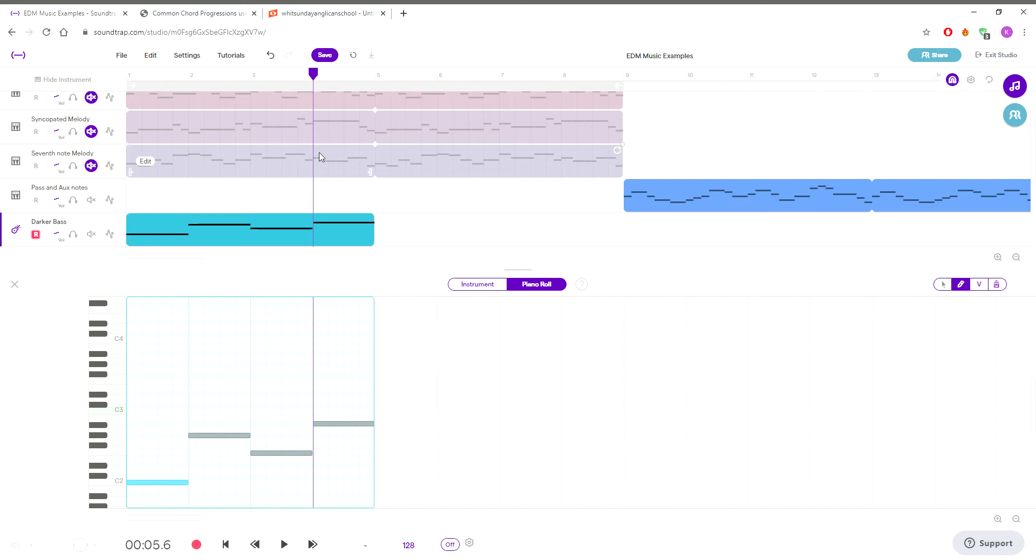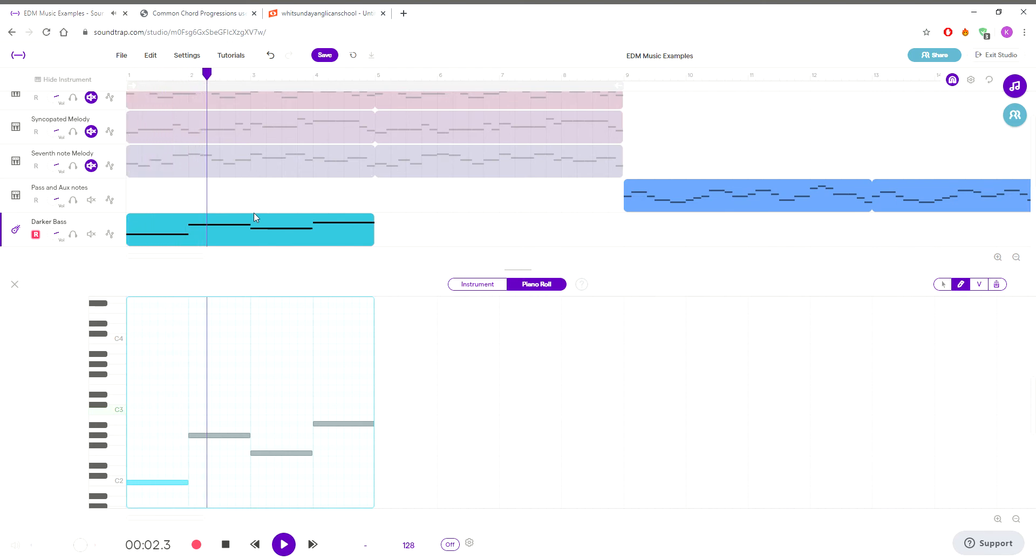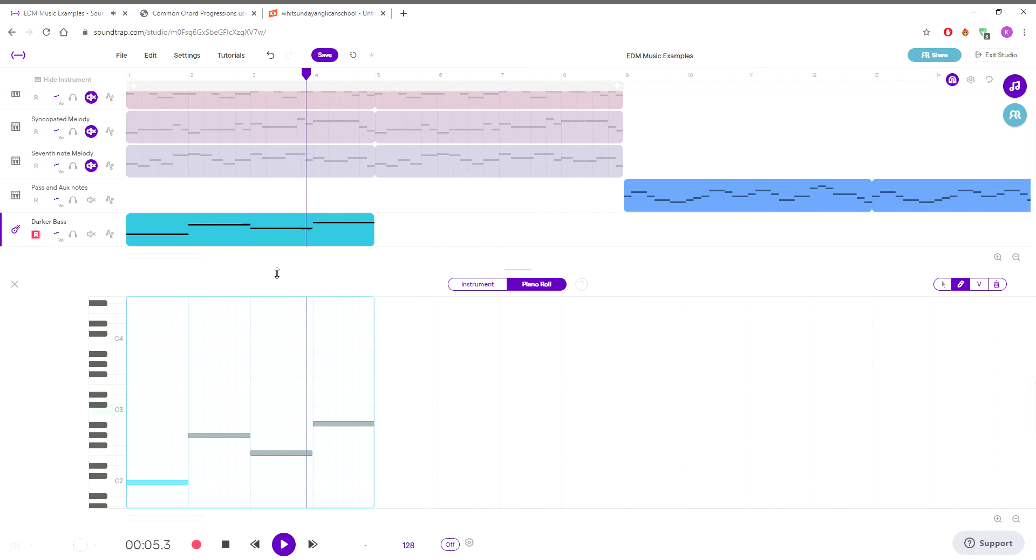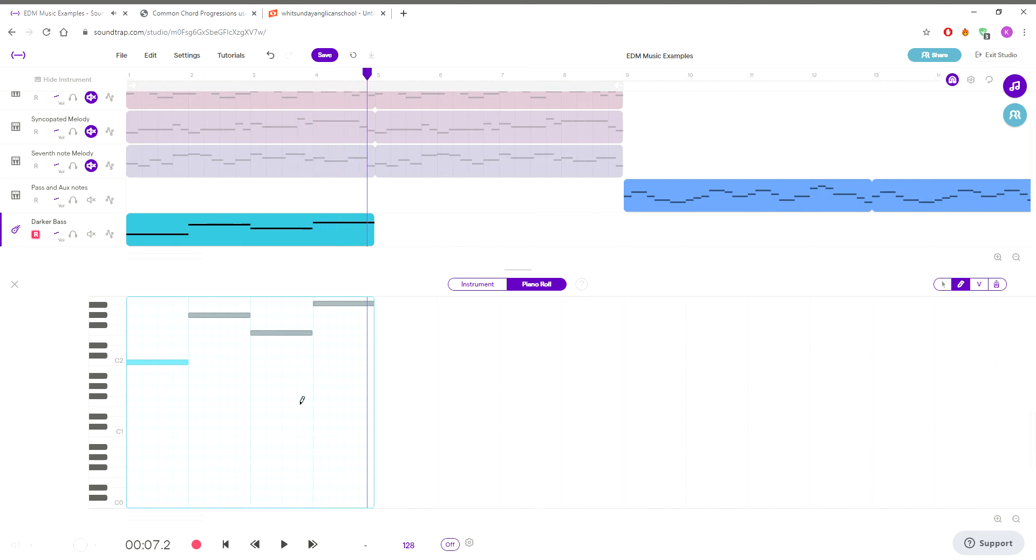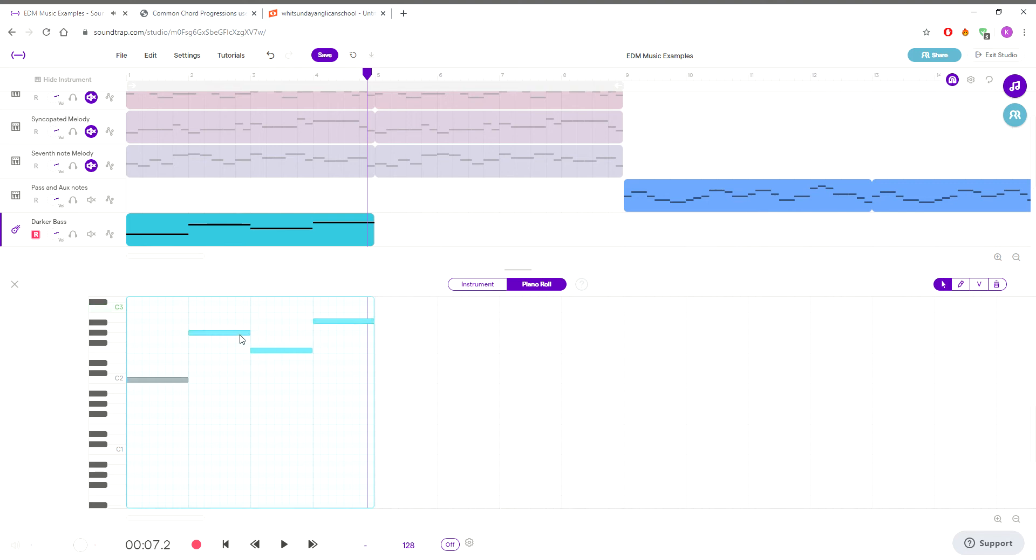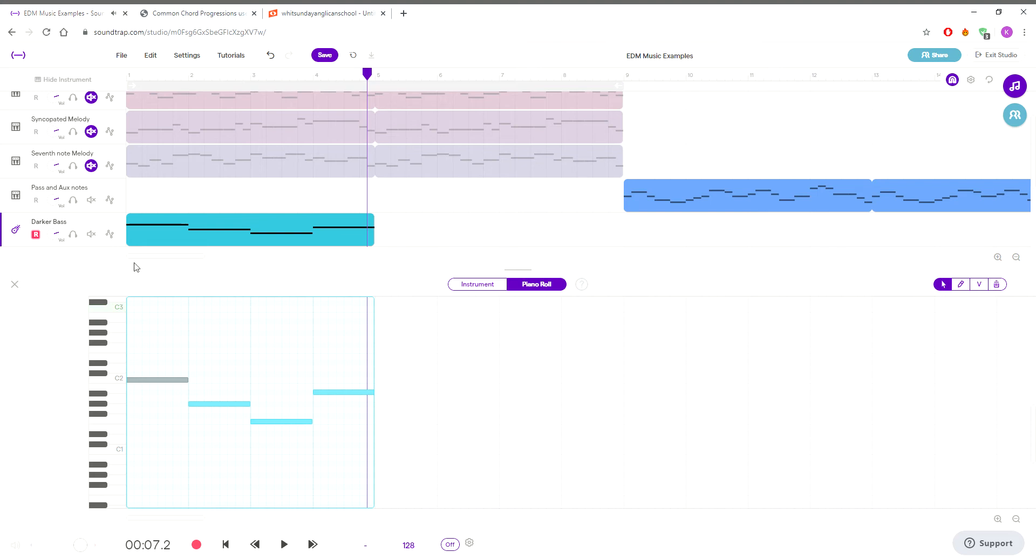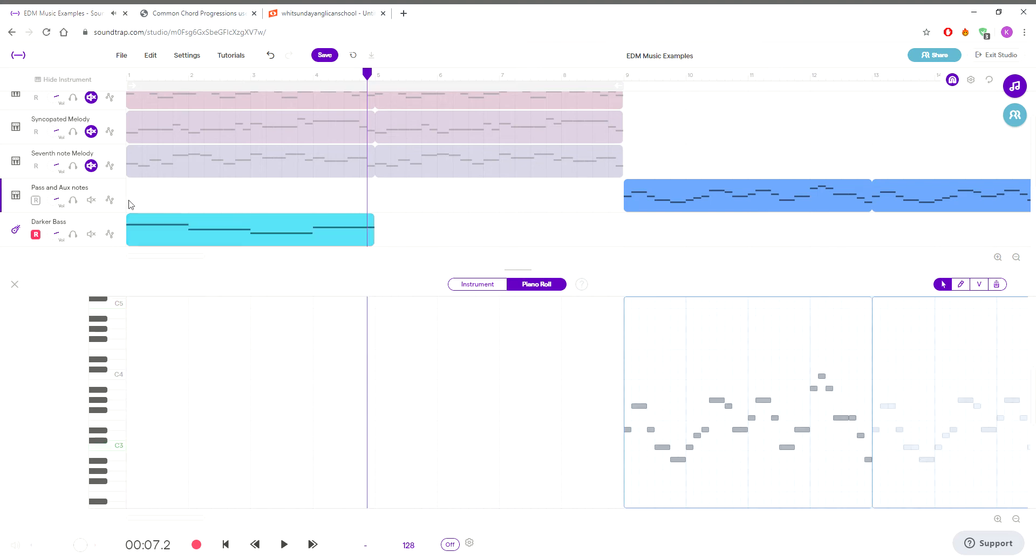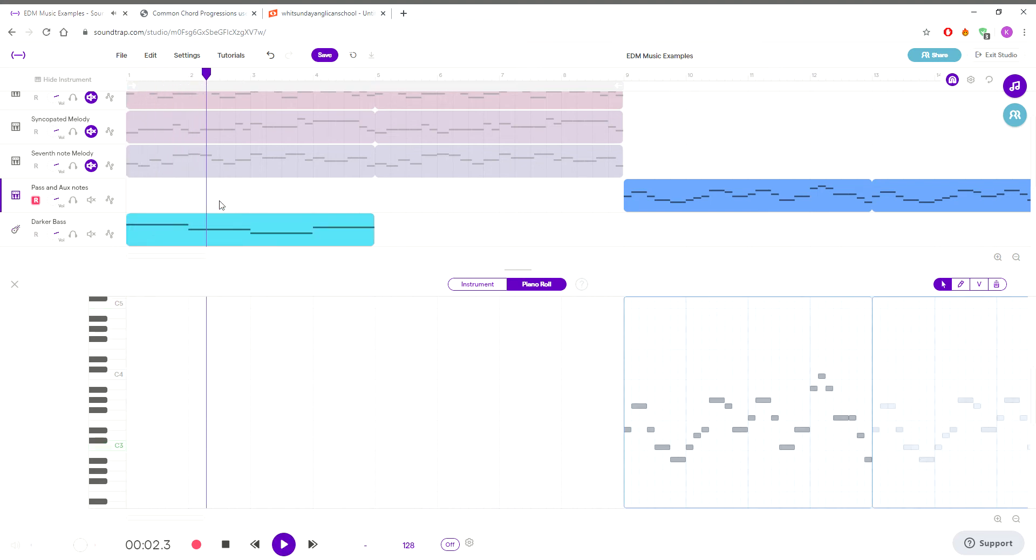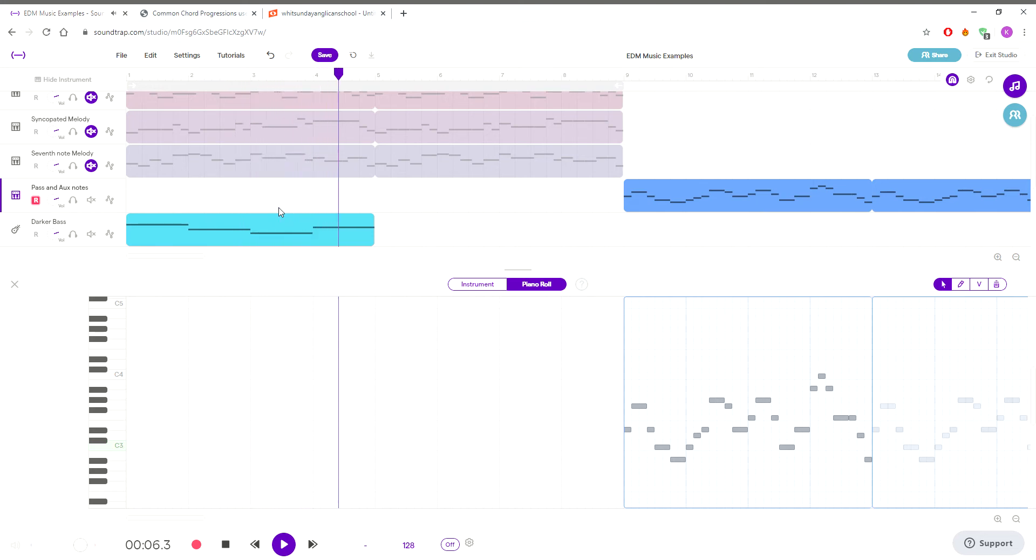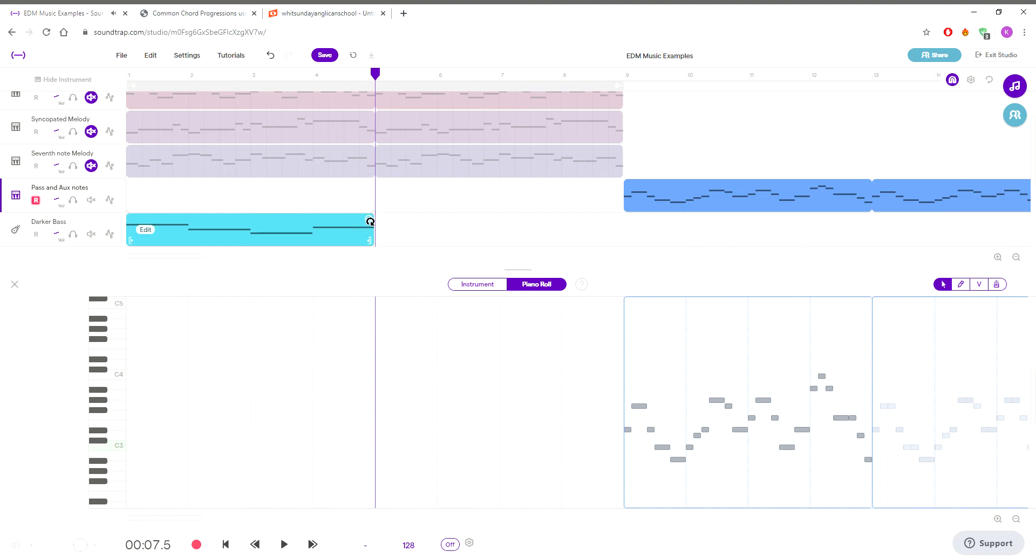So this is what we've got so far. Let's have a listen to that. I'm just thinking whether this would work better even down the octave again. Yeah, I like that much more.